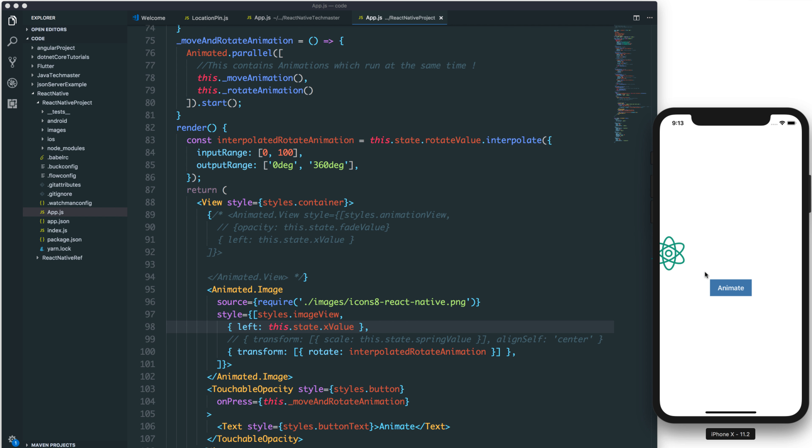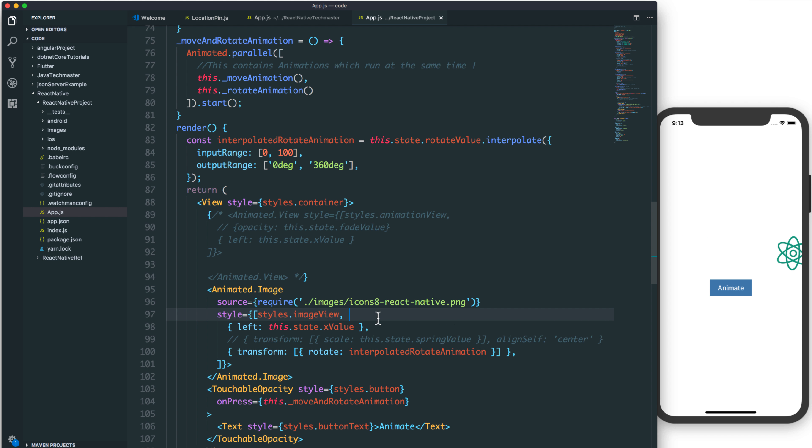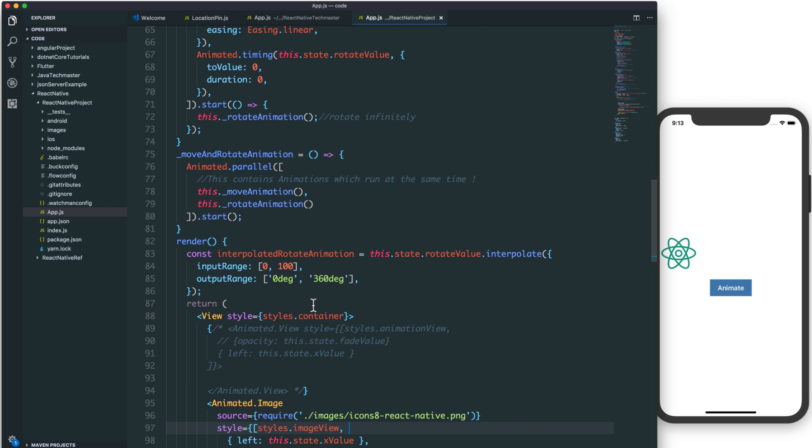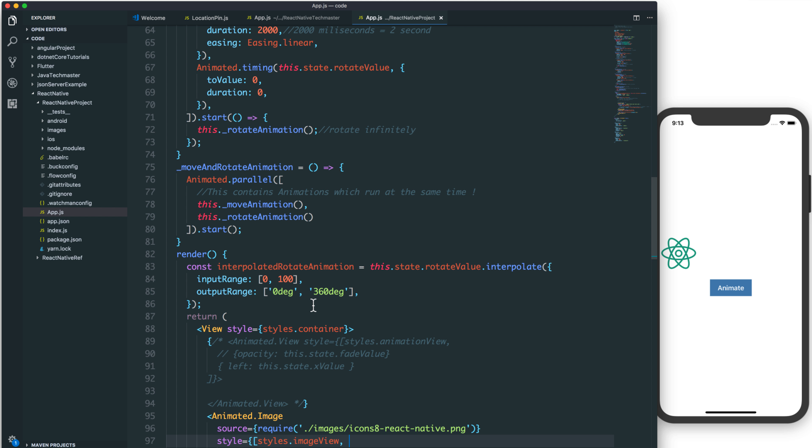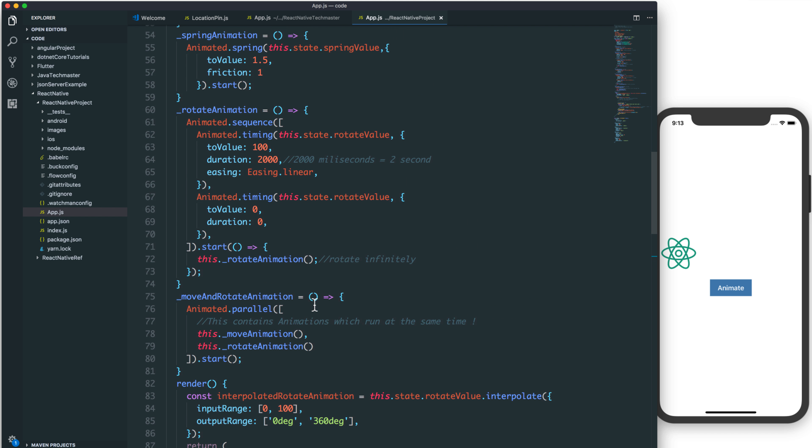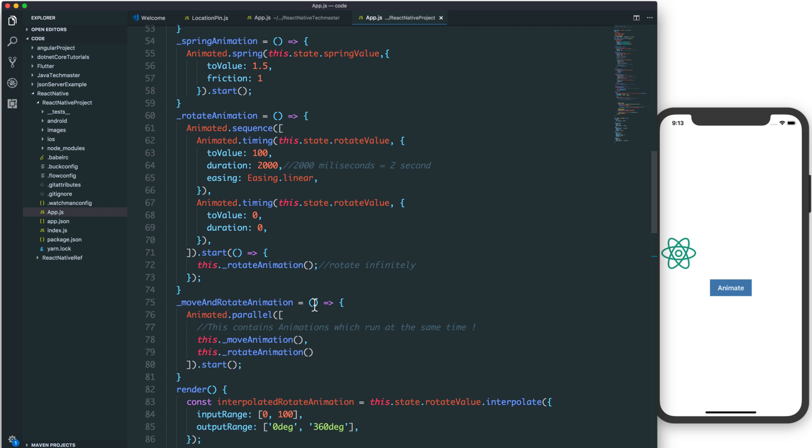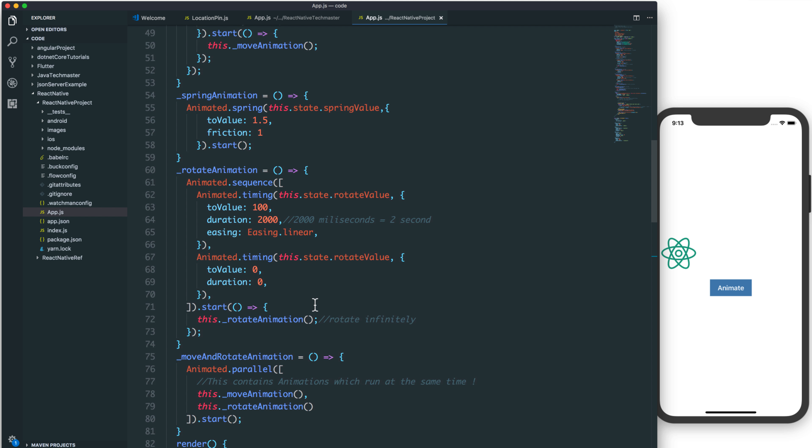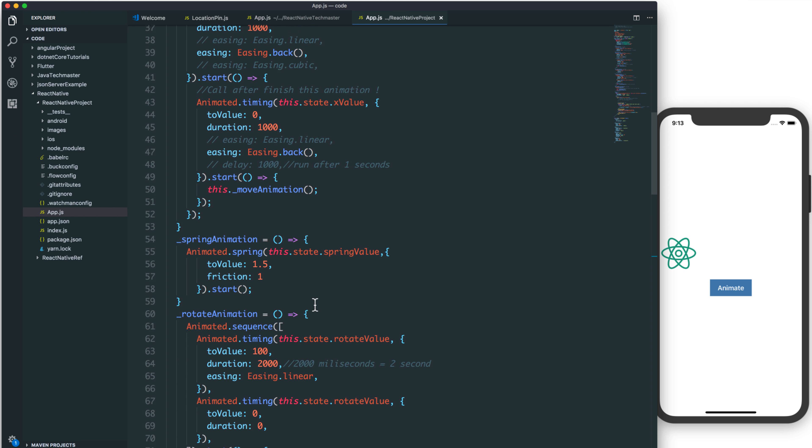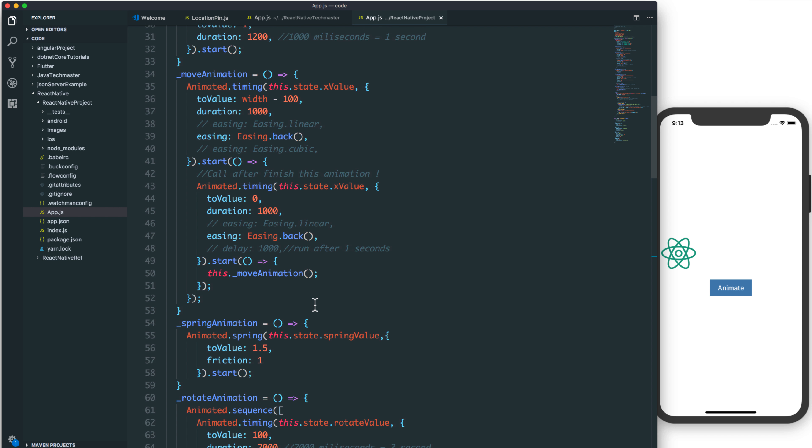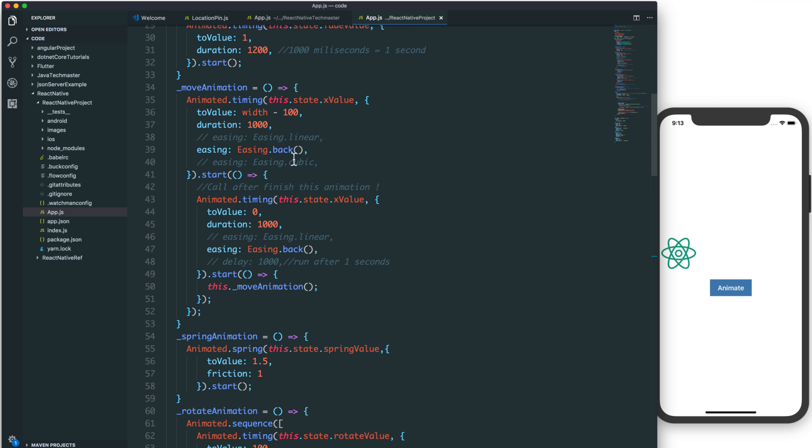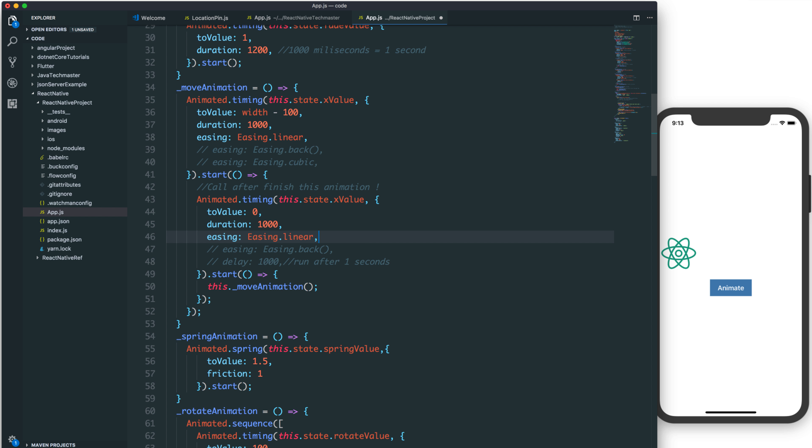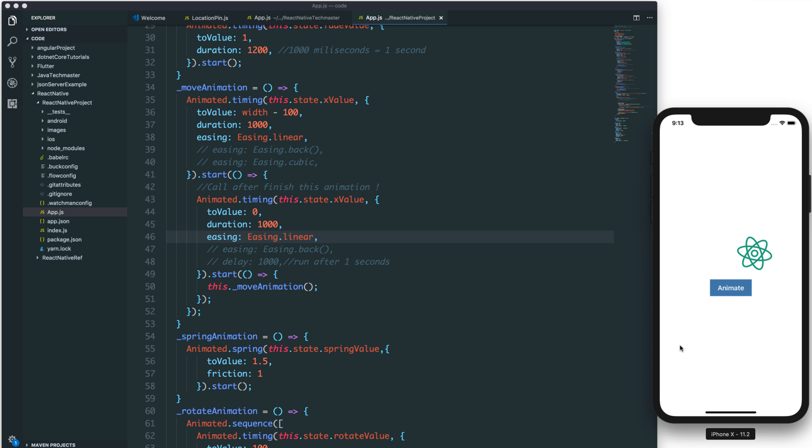You can see this is quite smooth. You can also change a little bit. For example, you can change the value for easing from bike to linear. You can change the easing type to easing.linear. Here, we also have linear. And save and animate.